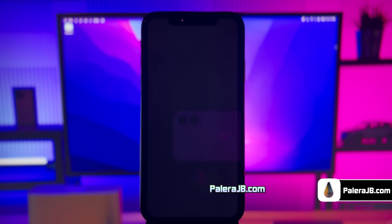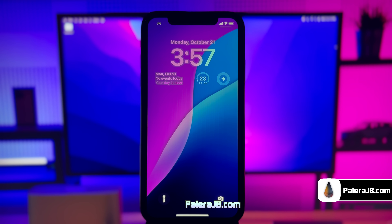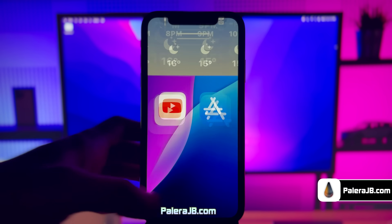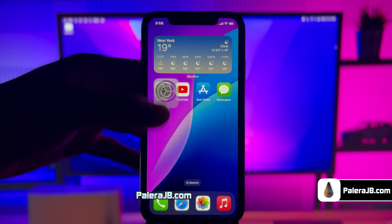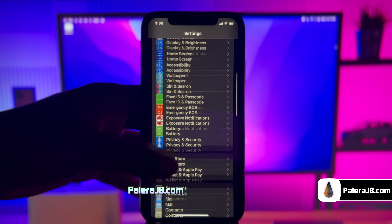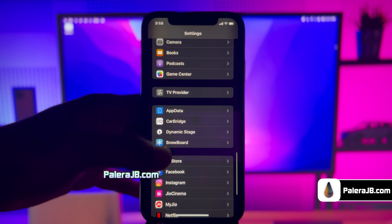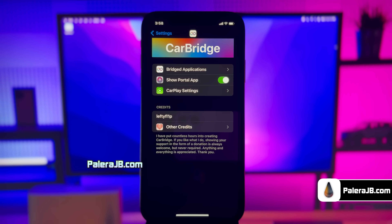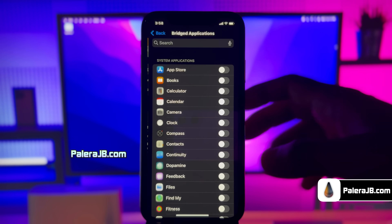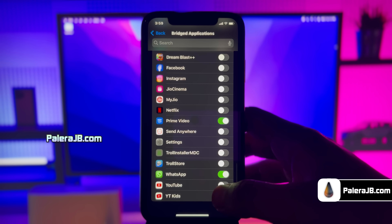Just give it a moment to complete the respring process. The respring process is completed! To toggle any of the apps installed on your mobile to be shown on your car, go to Settings, then scroll down until you find the Bridge option. Choose Bridged Applications and enable the toggle for any app you want on your car.